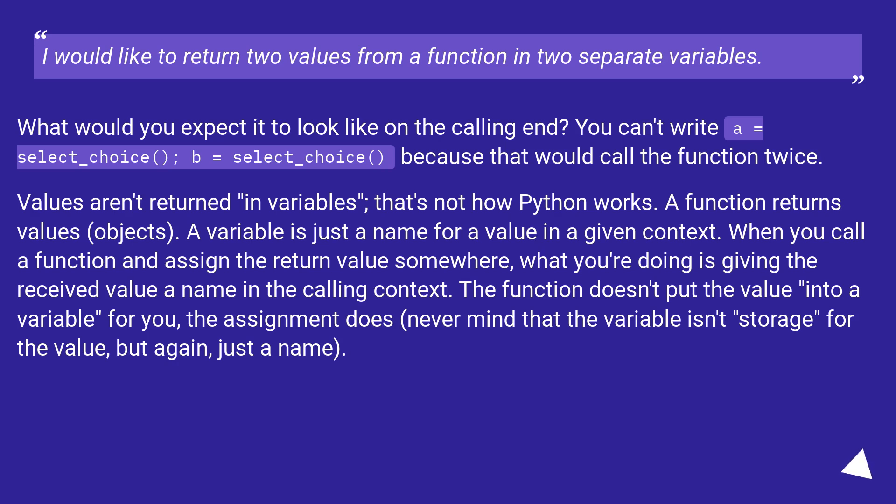I would like to return two values from a function in two separate variables. What would you expect it to look like on the calling end? You can't write a = select_choice(); b = select_choice() because that would call the function twice.